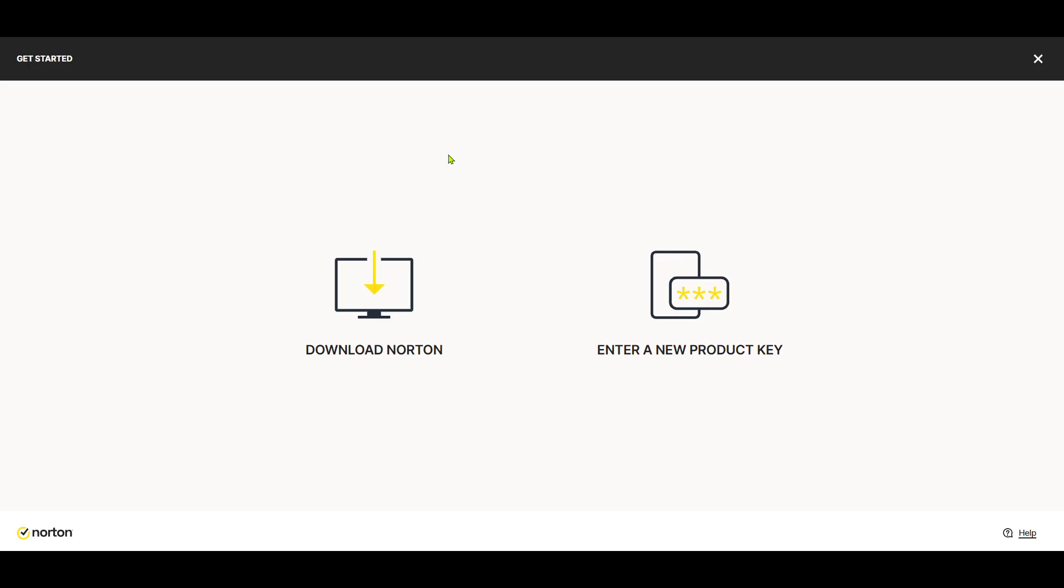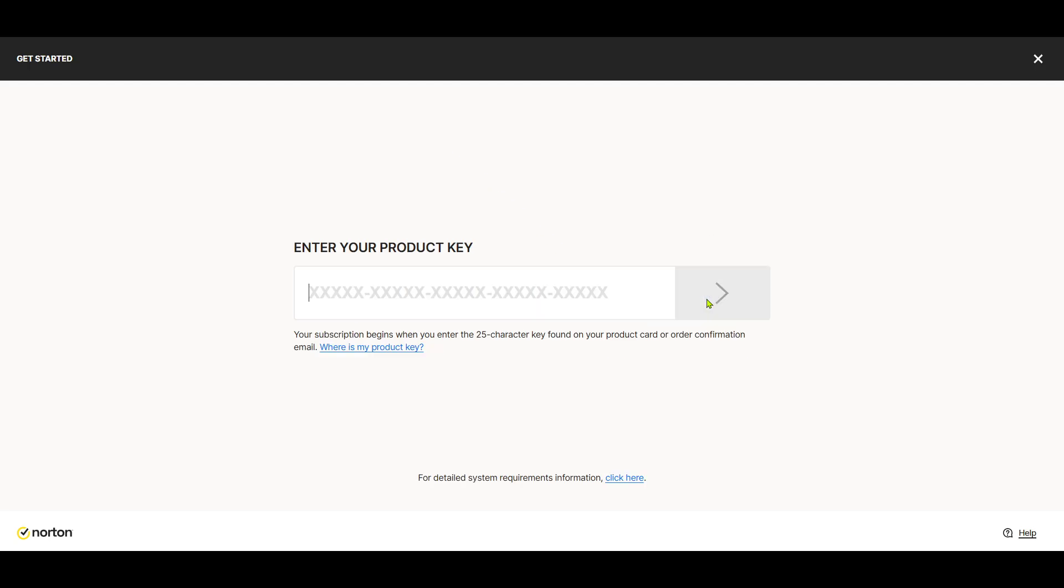At this stage, you will need to enter your Norton product key. This key is typically found in your email if you purchased a digital version or on a card or insert if you've got a physical copy of the software. Carefully type in the product key,